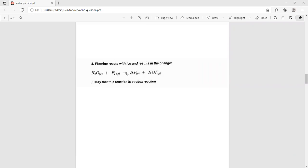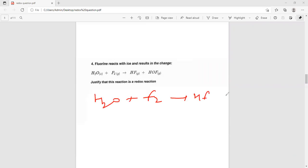Fluorine reacts with ice and results in a change. Justify this is the redox reaction. In this case what can happen? H2O plus fluorine gives HF plus HOF. Now we have to justify this as a redox reaction. Justify means we have to prove that in something oxidation is happening, in something reduction is happening. So first we will write the oxidation state of everyone.